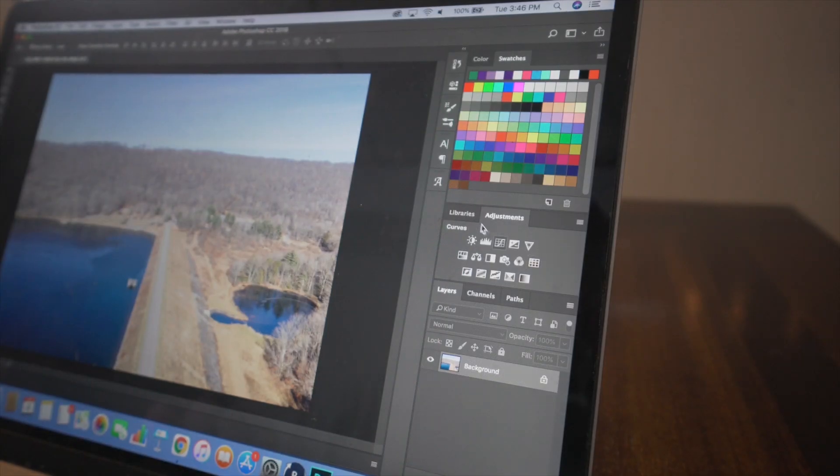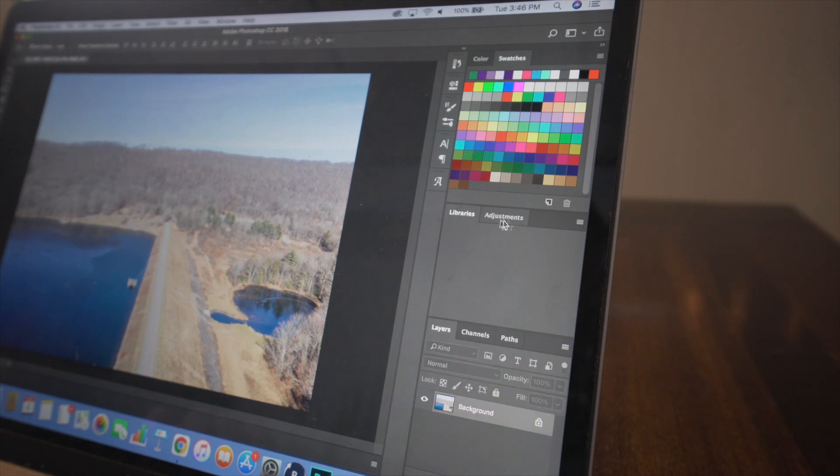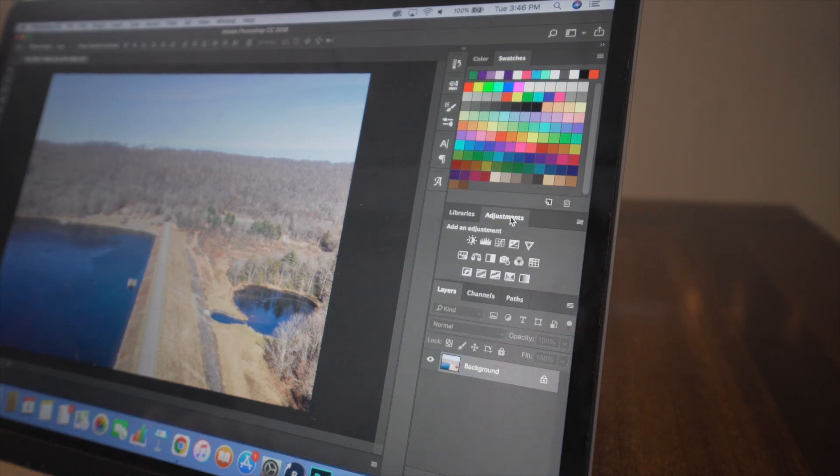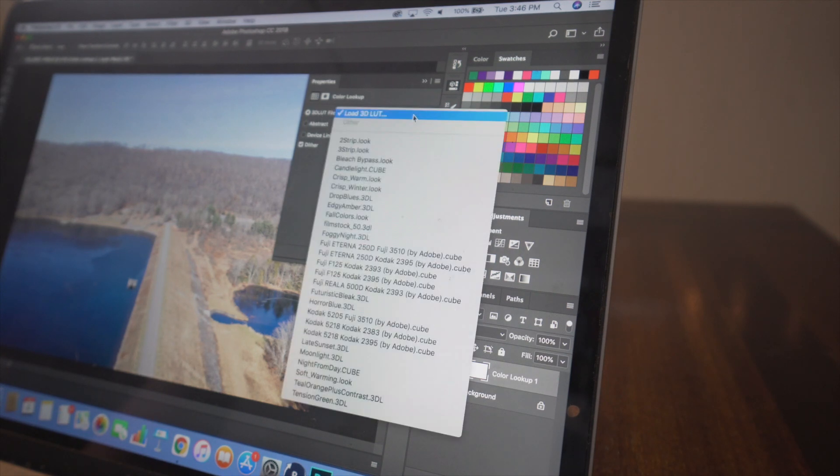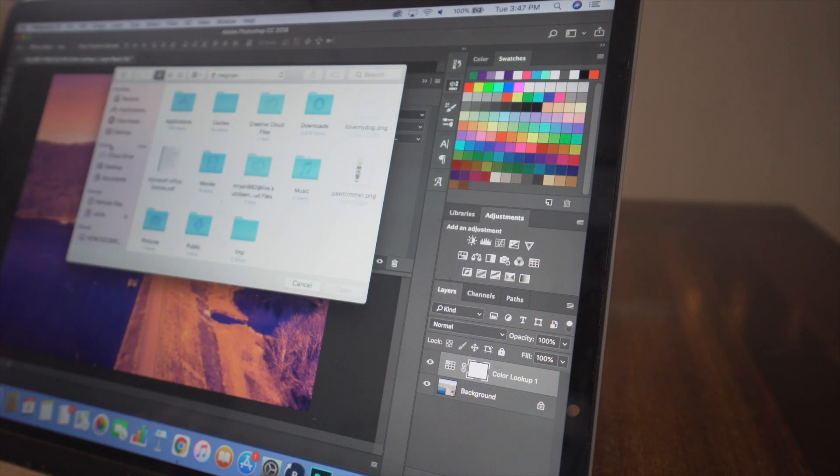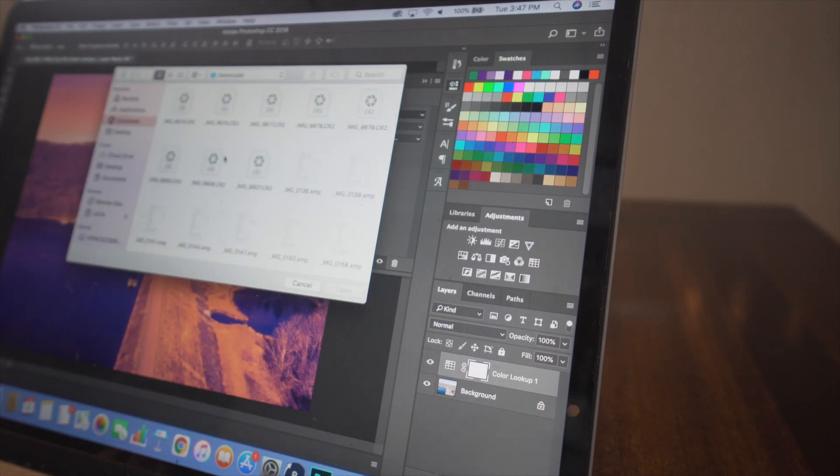in Photoshop, I'm going to come over here to adjustments and I'm going to click color lookup. And then here where it says 3D LUT file, load 3D LUT. I'm going to click that. And then I go into my downloads because that's where I have the LUT saved. And I'm going to go and find it. I'm going to click open.